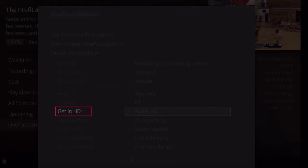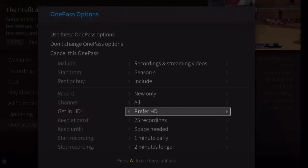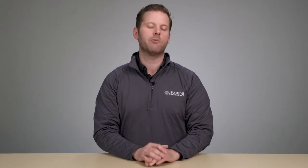Get in HD: choose how often to get the HD version of a show — always, never, or if possible. Note that if you choose always and a show is not available in HD, it won't be recorded. Likewise, if you choose never and a show is only available in HD, it won't be recorded.